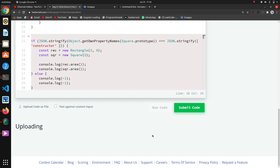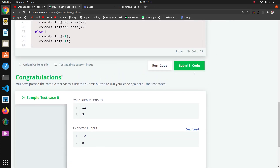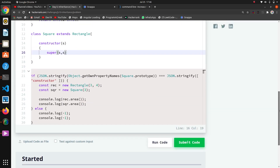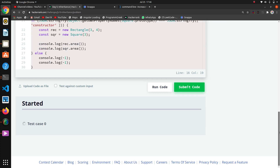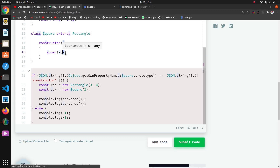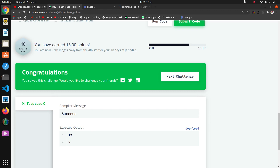Now we run the code and it is working. That's the thing about inheritance — we inherited the Rectangle class. We wrote super and passed one argument two times because in a square, width and height are the same.